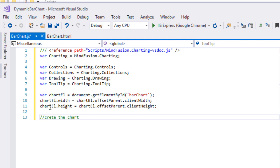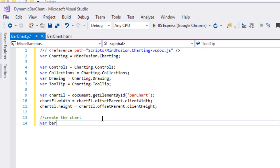It is time that we create the bar chart. It is an instance of the bar chart control and takes the HTML element of the canvas as an argument.